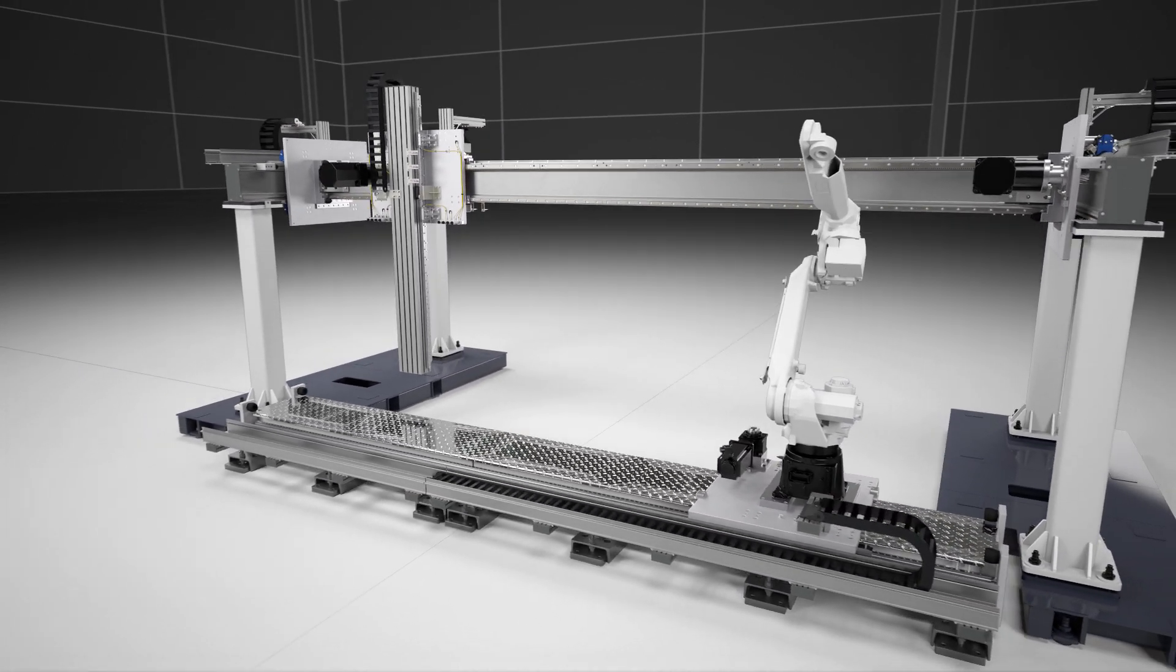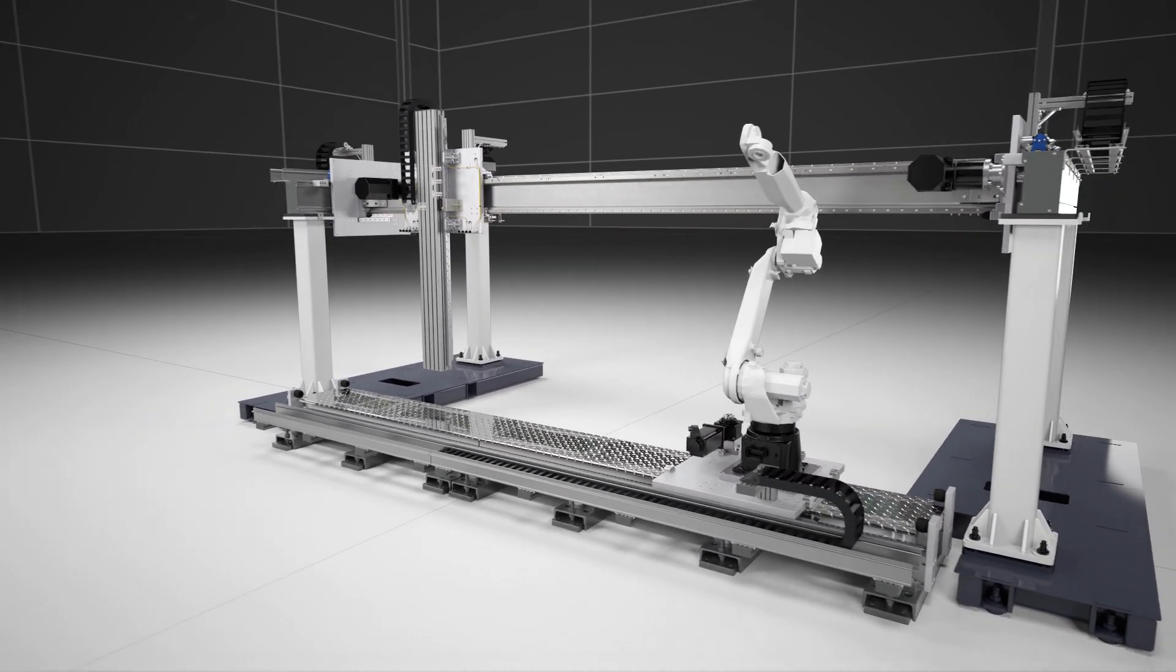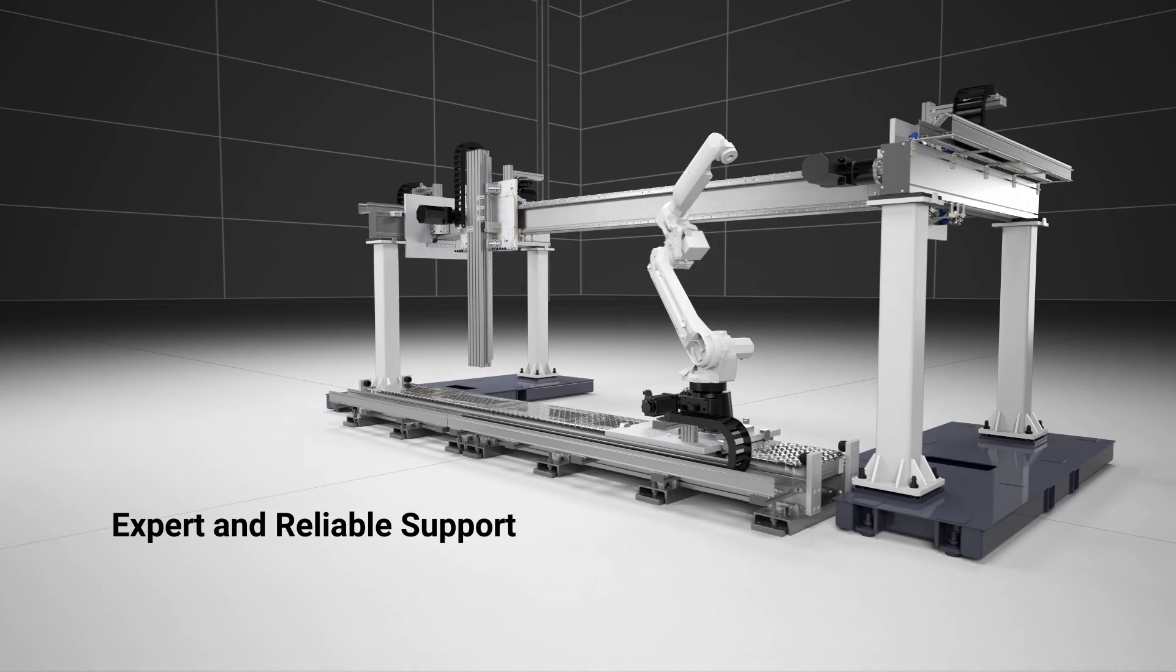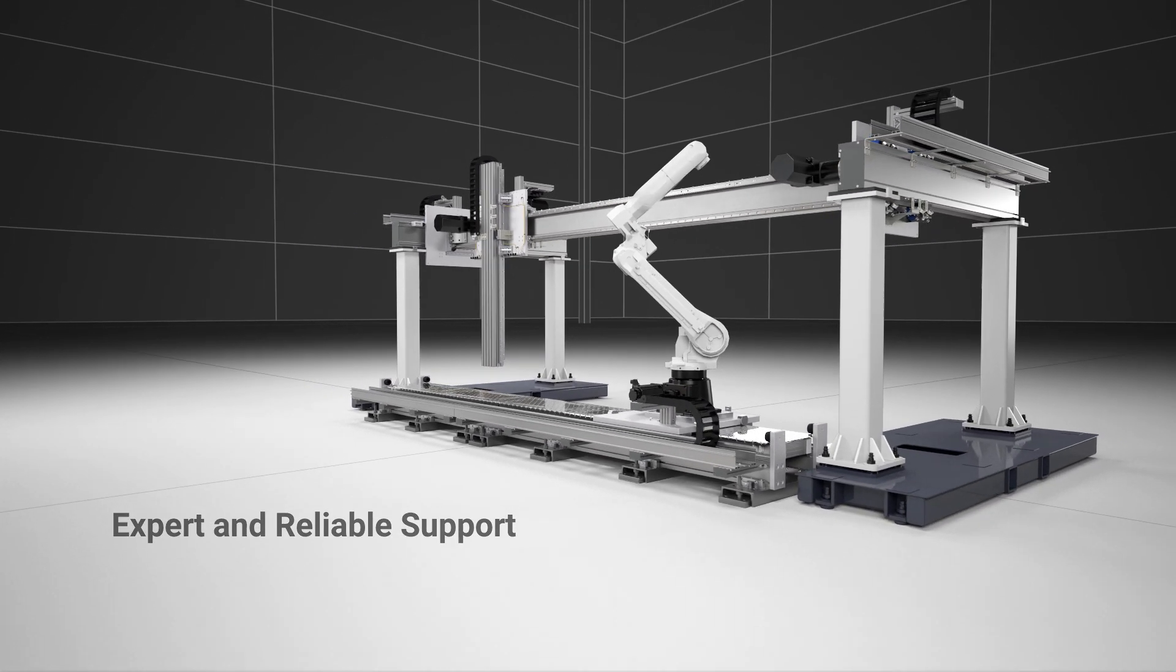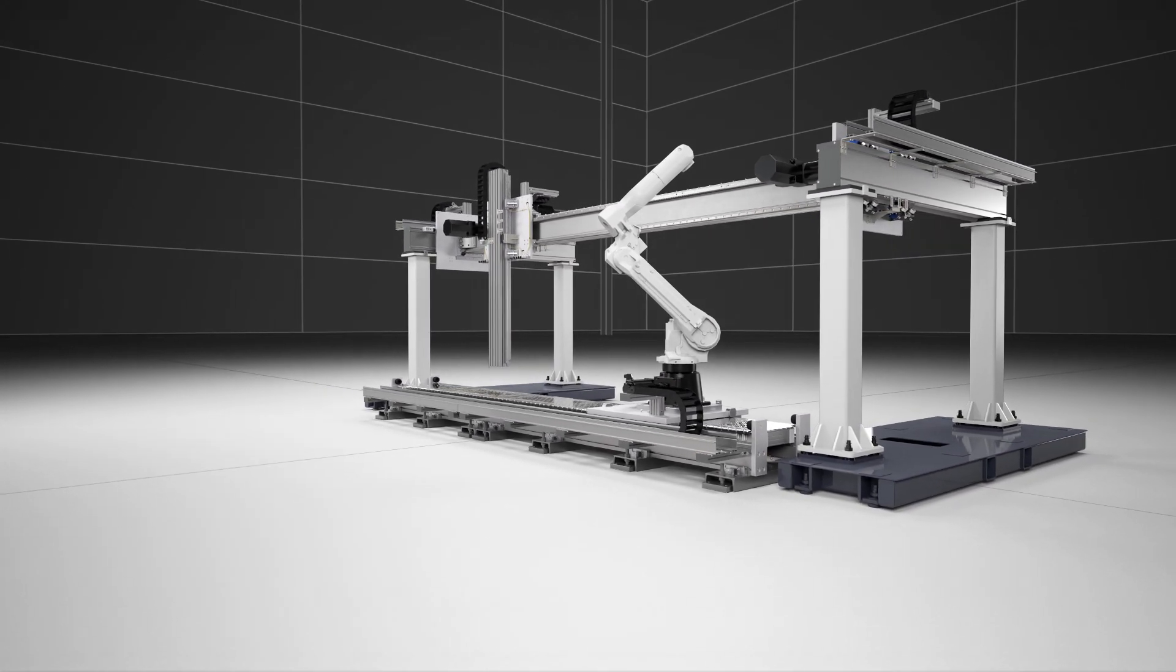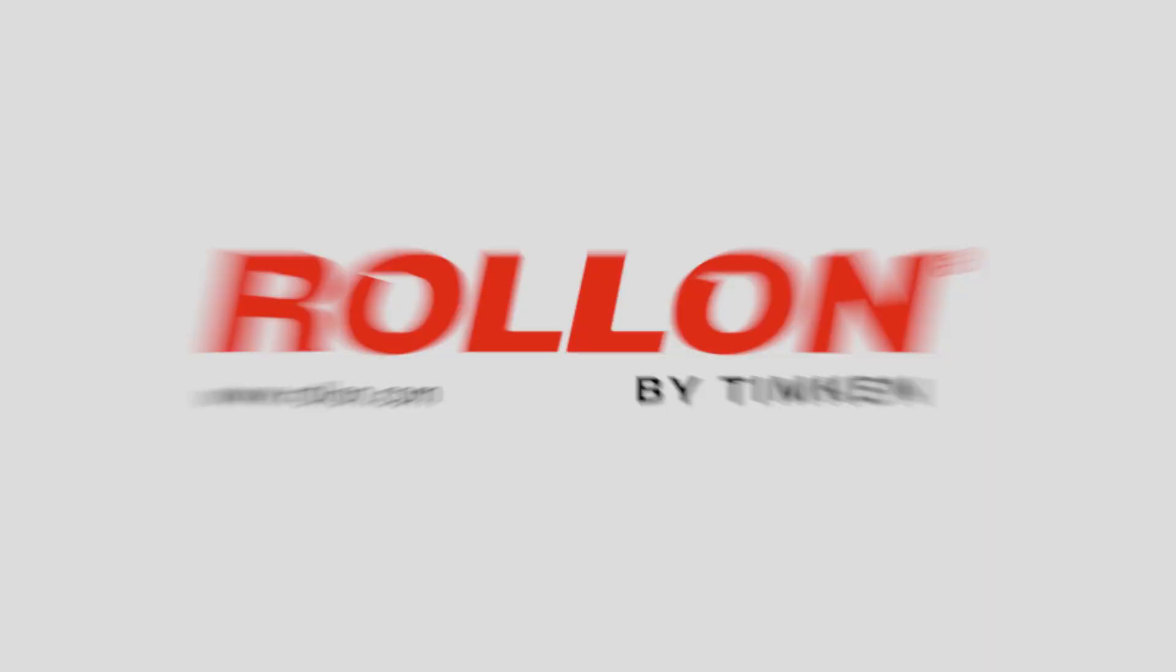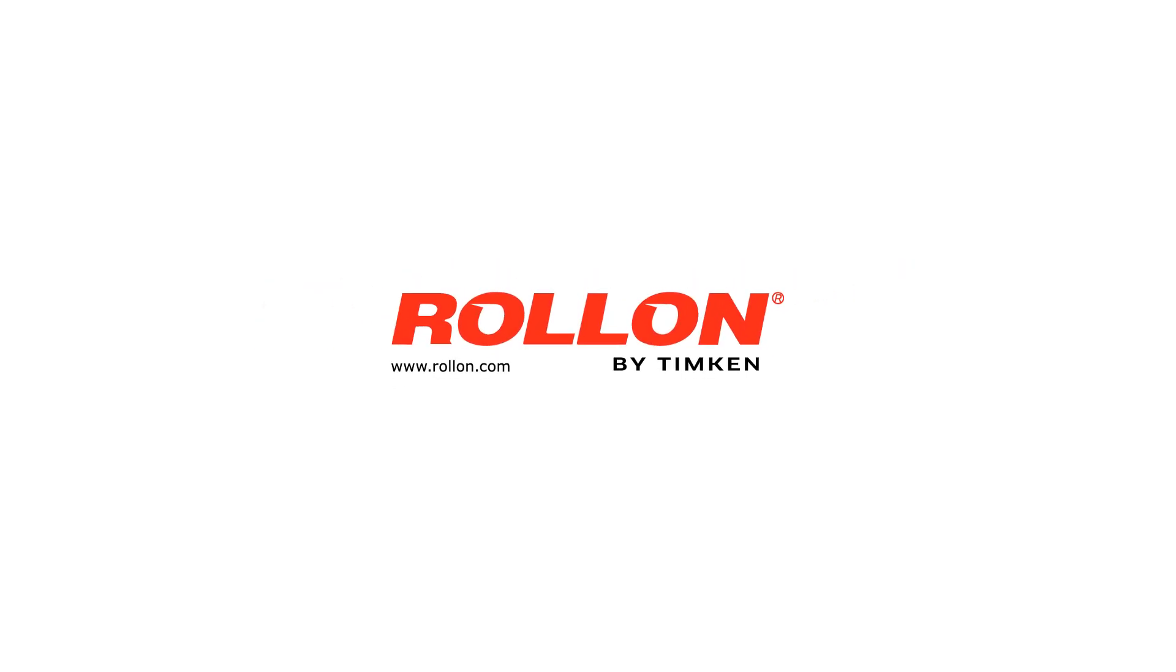All our systems are backed by expert and reliable customer support. To find out how Roll-On can help make your next automation project a success, contact us today.